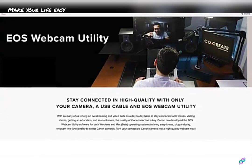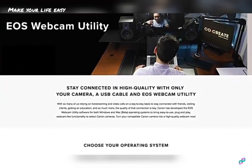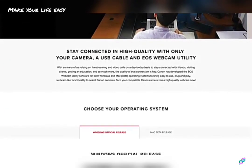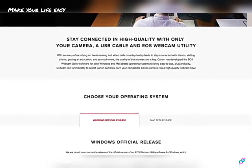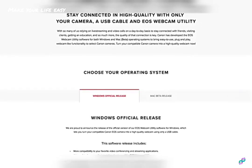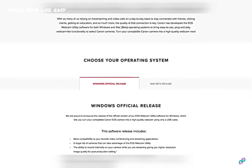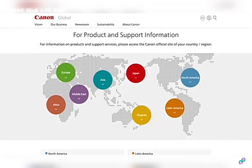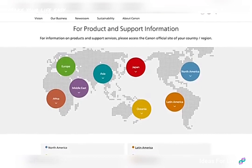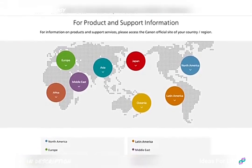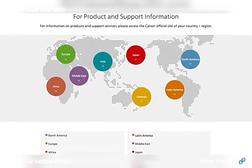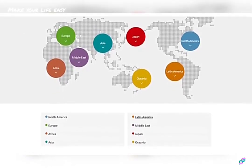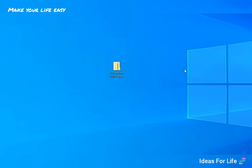To begin, you will need to download the new software. Head over to our service and support page to download EOS webcam utility for Windows. The link to the page is provided in the description below. If you are based outside the United States, please visit the Canon support website for your local region.